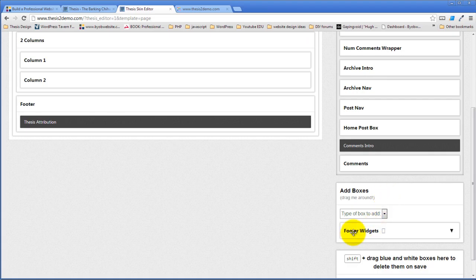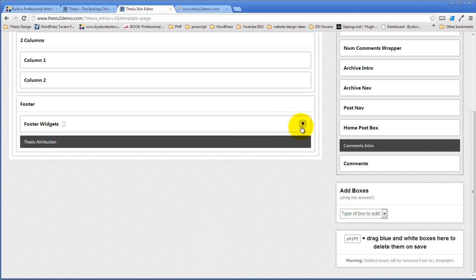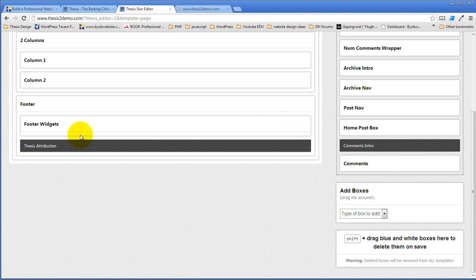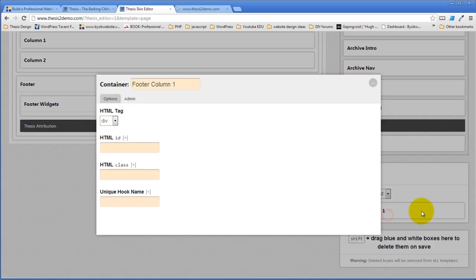And then I'm going to drag my footer widgets into place. Now I need to create those columns to put inside of here, so I'm going to create one column — footer column one. Add the box. The HTML class I want to use here is C1. That's what Thesis is looking for. C1 stands for column one.